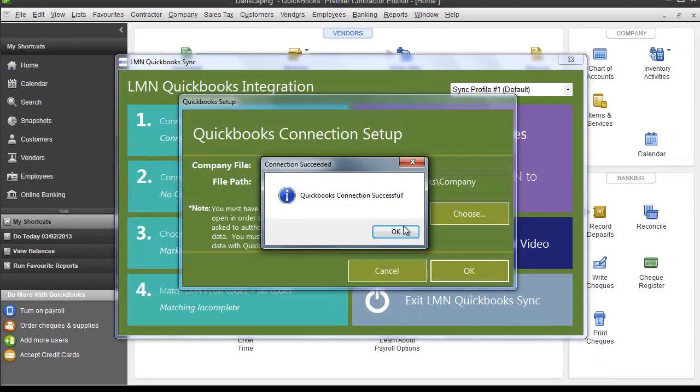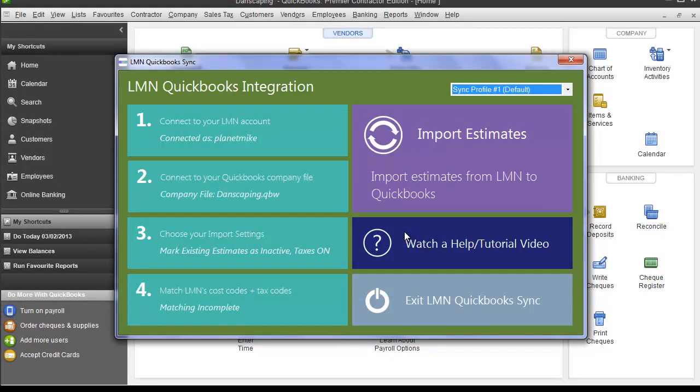And it should say QuickBooks Connection Successful. Go ahead and click OK. Now you've completed Step 2. It says Company File, and your company file name should be here.